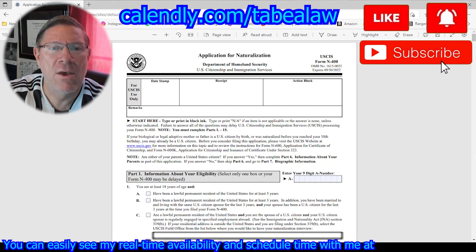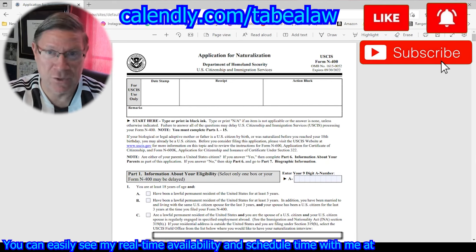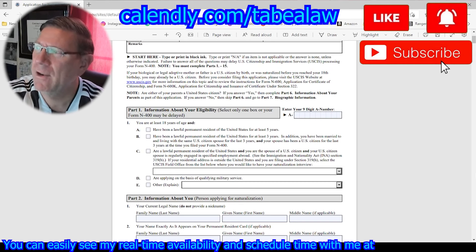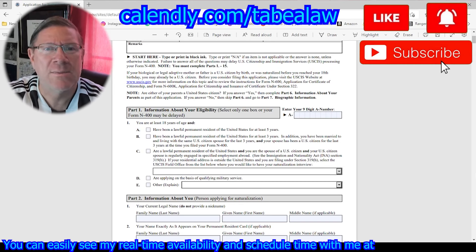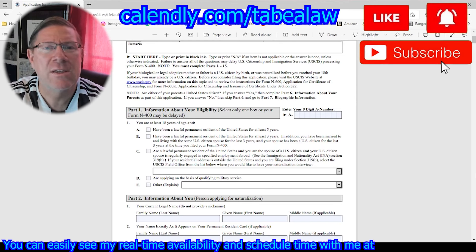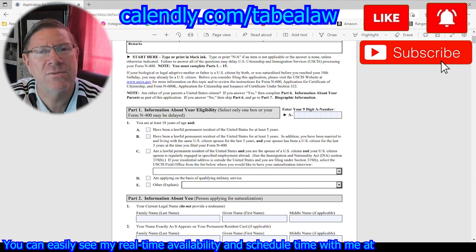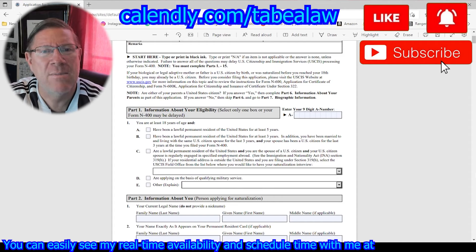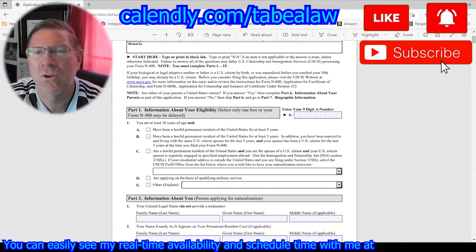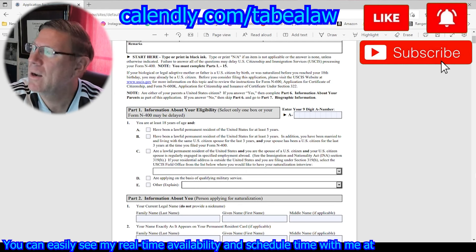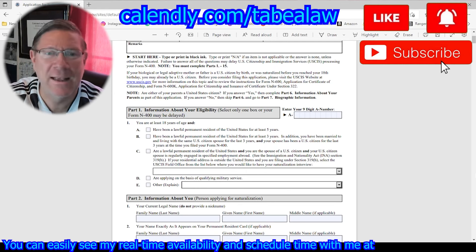You are going to fill out Part 1. You should have an A number — if you're a green card holder, you should have an A number. There are exceptions to the rule, but go ahead and put your nine-digit A number there. Then you're answering these questions. You are at least 18 years of age and you're going to click A, B, C, D, or E. Read each one and whichever one applies to you, go ahead and click that.